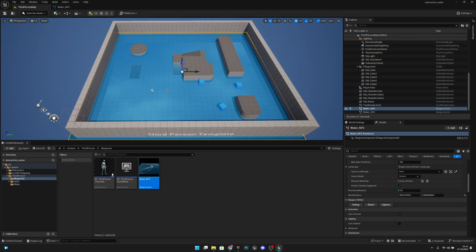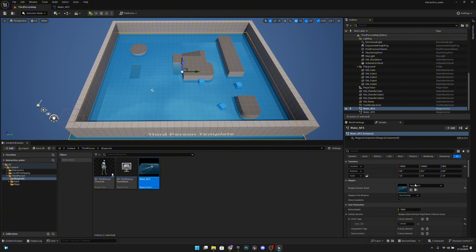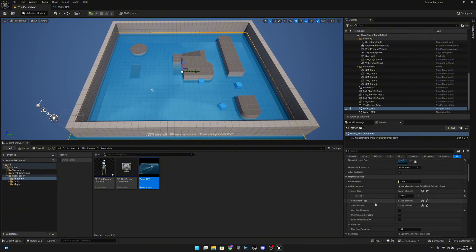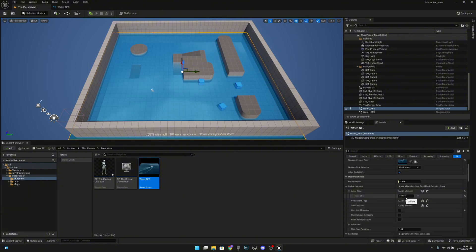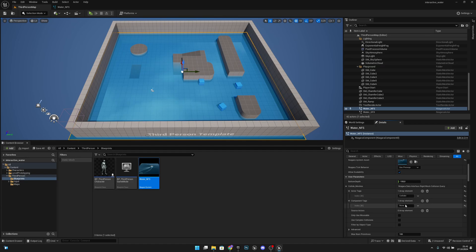So let's click on the water actor and let's go up to here where we have Actor Tags. We have this collider as default. Let's change the C to capital C. I like to make them all capital like that, Collider. Now to the Component Tags, we have to add another tag. Let's make it also Collider like that.